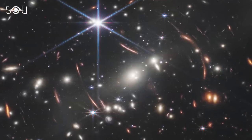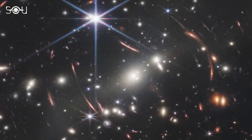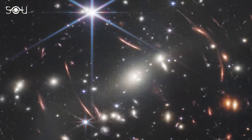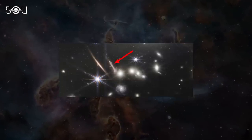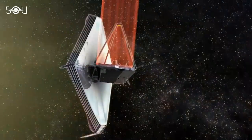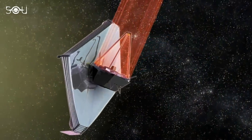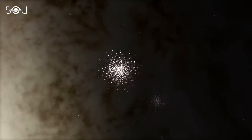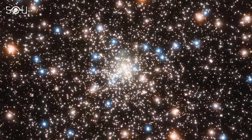While everyone was in awe of the overflowing details and sharp gravitational lensing in Webb's first deep field, something significant was hiding in plain sight, and we nearly missed it. Webb turned out to be so powerful that it could spot individual star clusters in galaxies lying billions of light-years away.